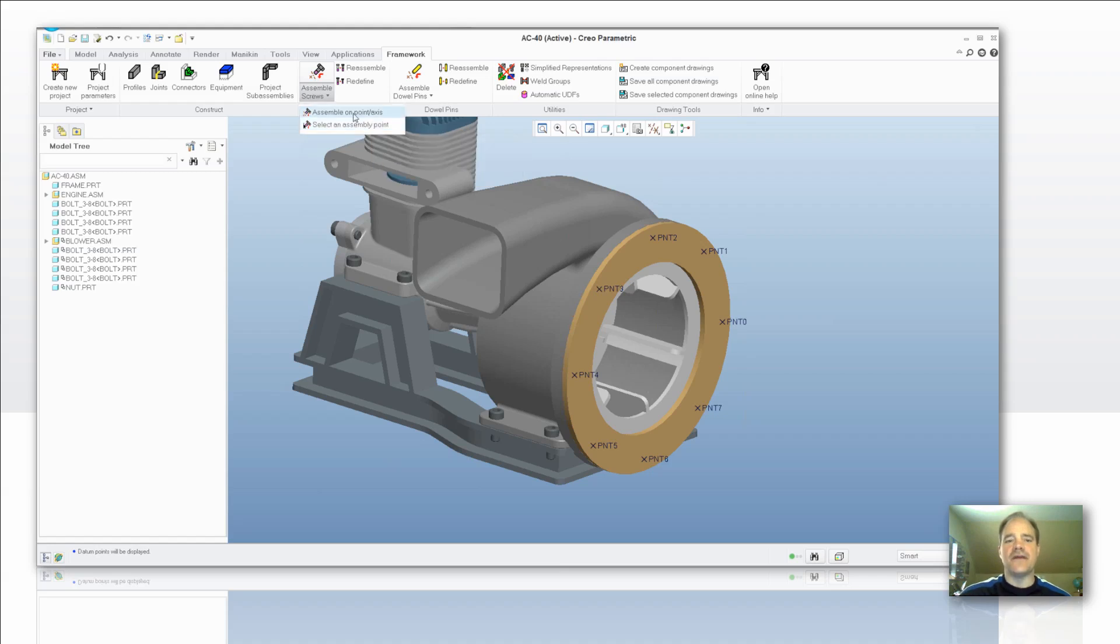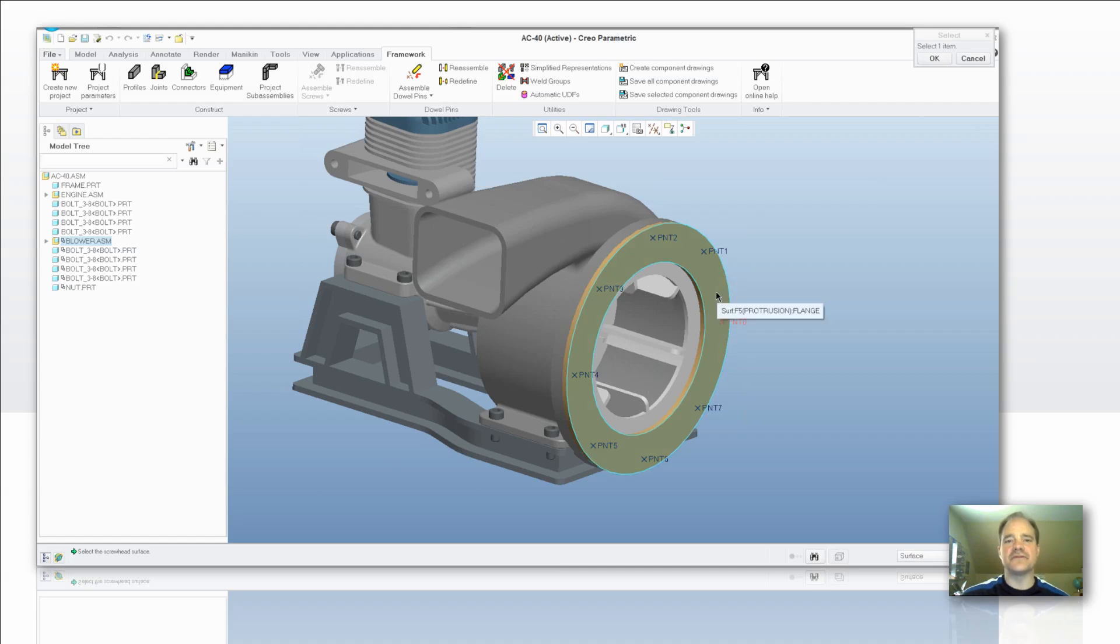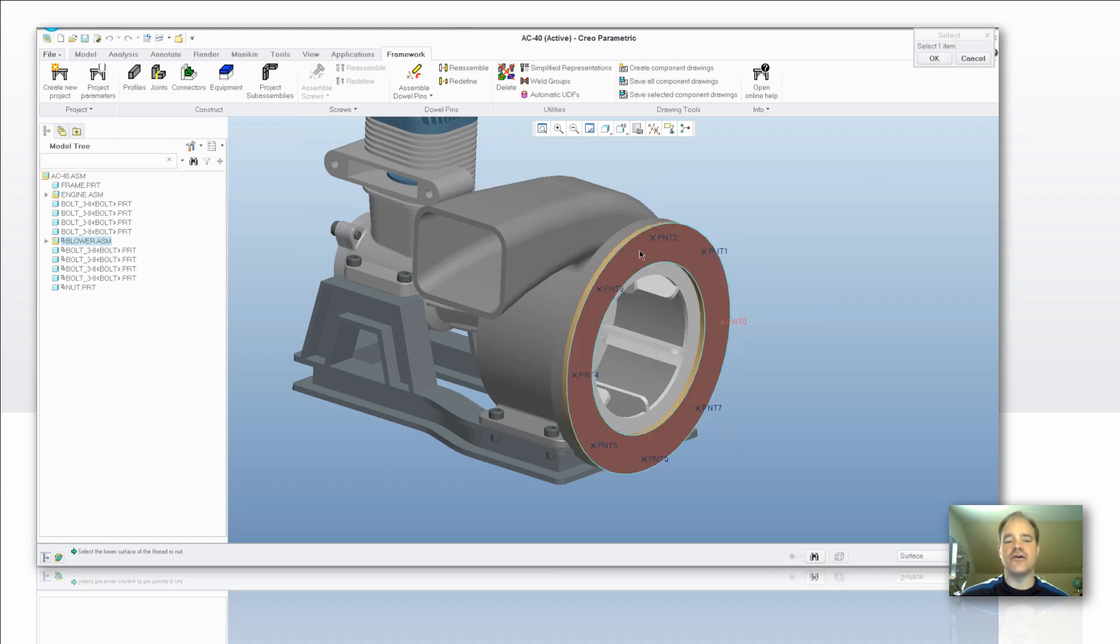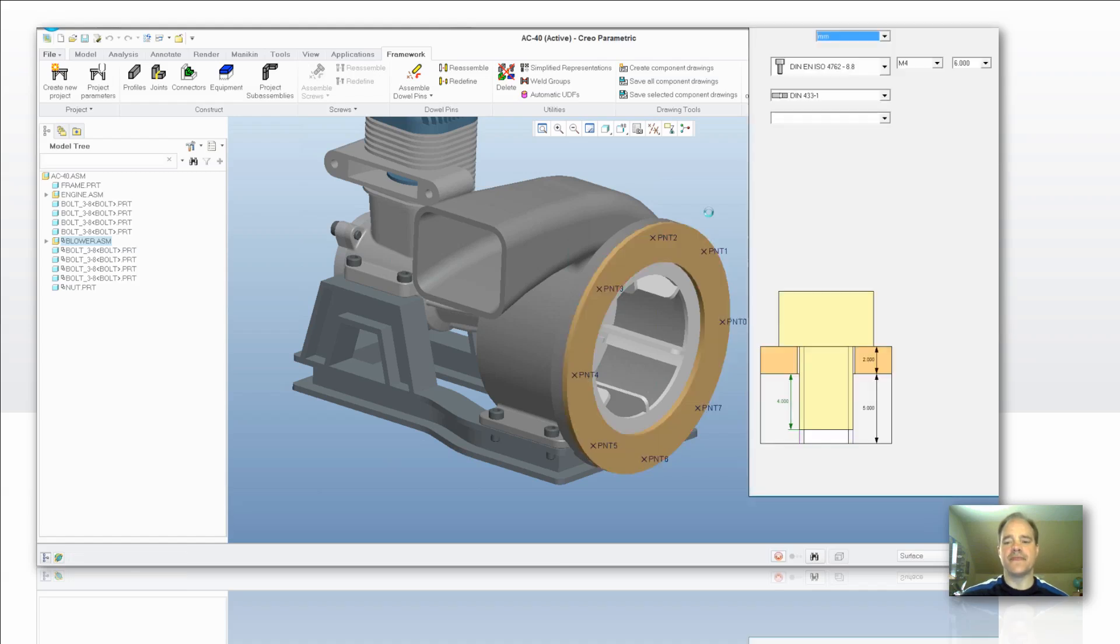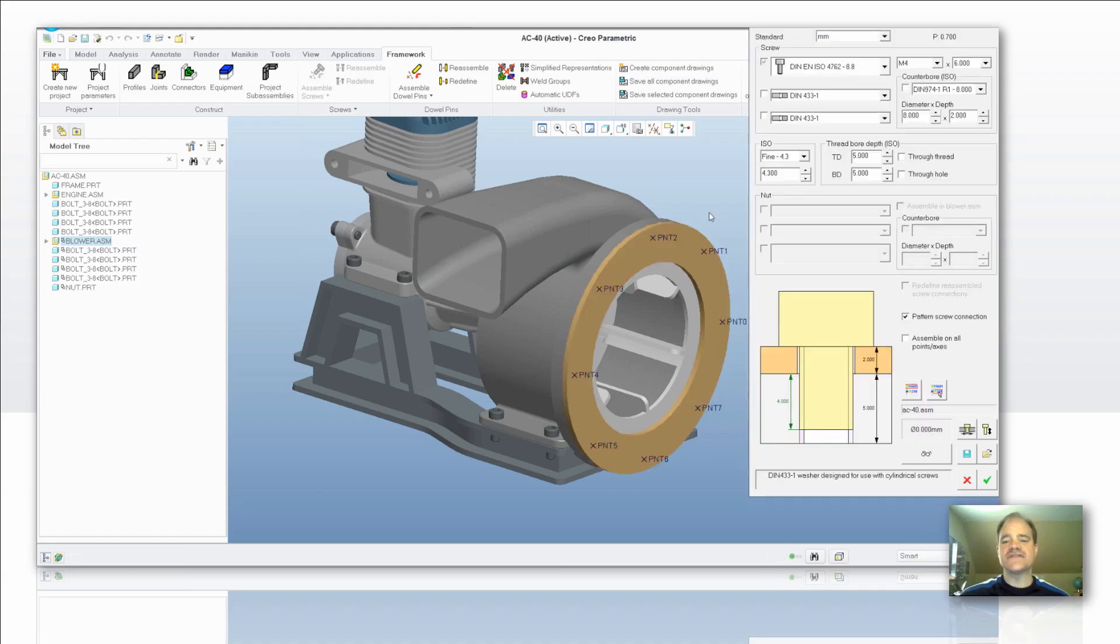So I've got some existing points that are created. I'm going to go ahead and select on it and add to it. Then the next function you're going to need to do, and you'll see the prompt down in your prompt screen, to select the screw head surface, so where you want the screw head to go. And then the next one is where you want that thread surface to be. Once you've satisfied all of that, then it's going to come up with the dialog box that will give you access to the Smart Library.